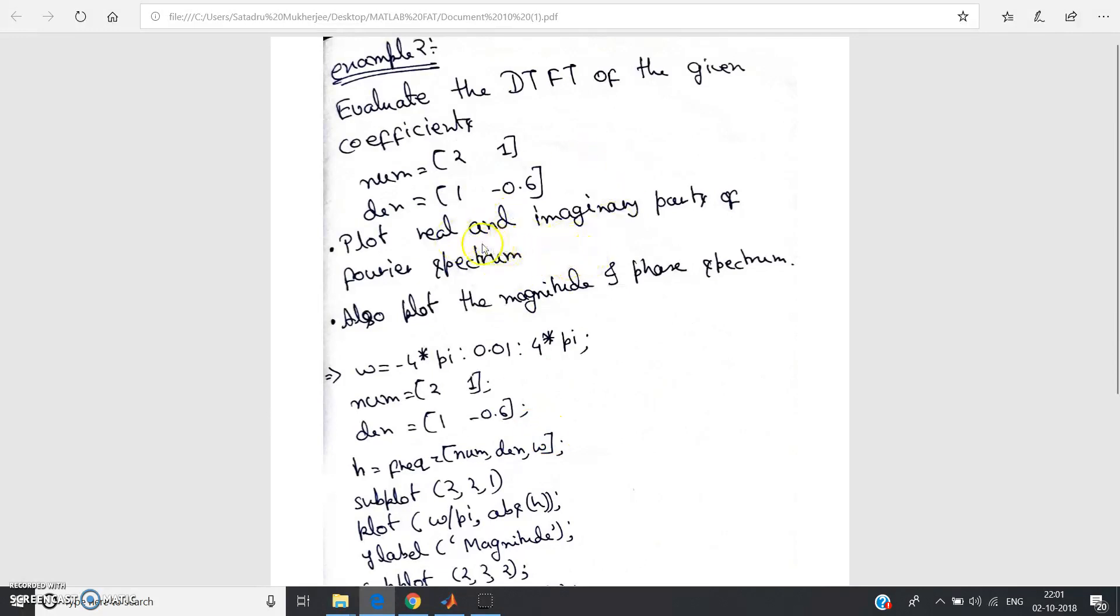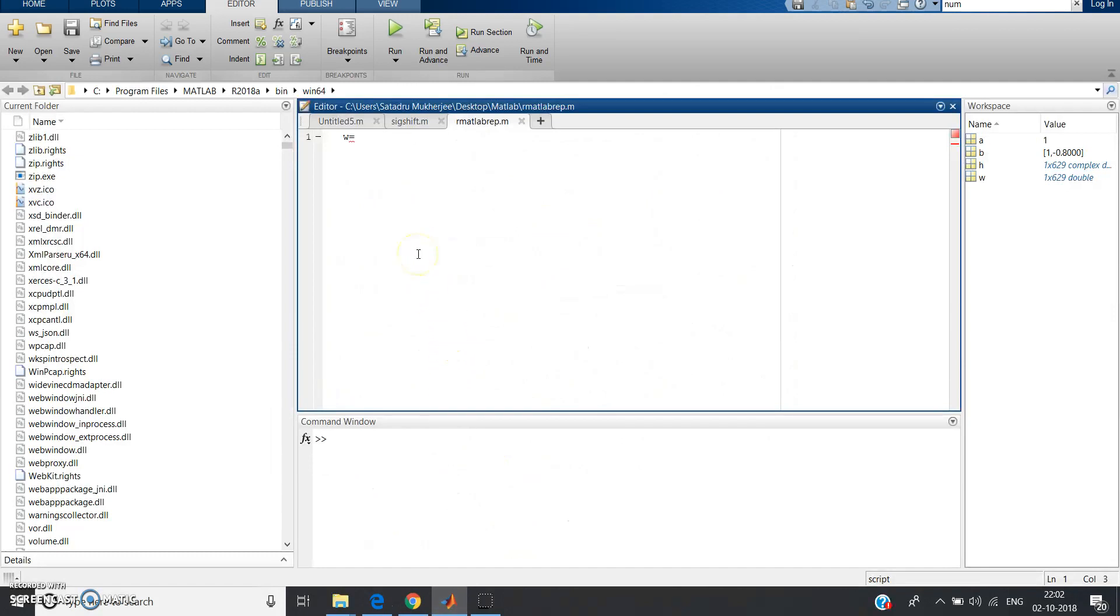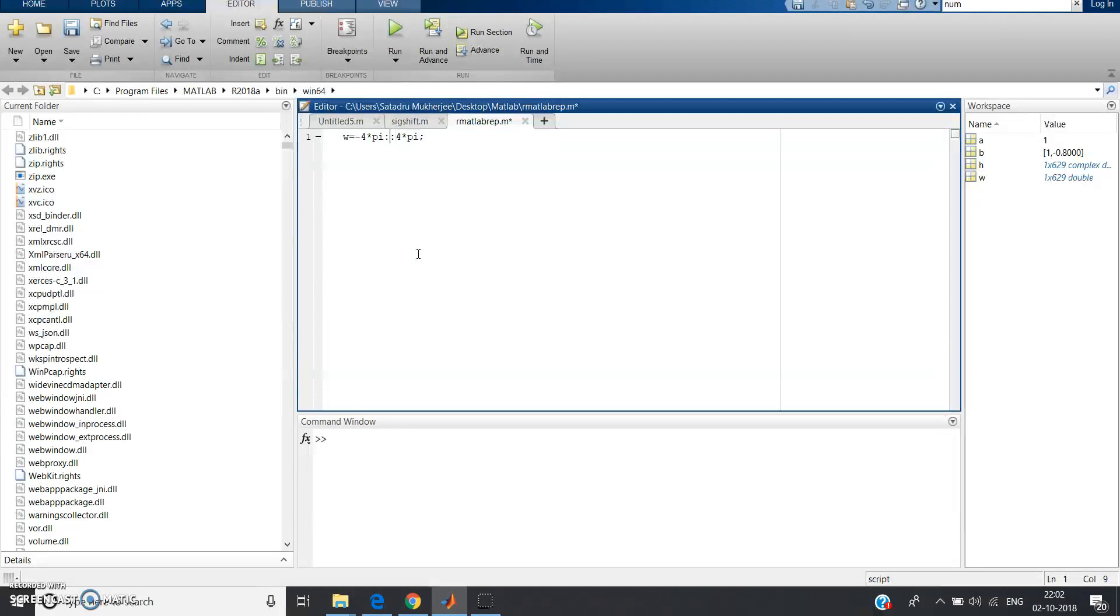As here nothing is mentioned but I want to get one realization that we know from theory concepts that DTFT spectrum is periodic with periodicity 2 pi. To check the periodicity, I take the range from minus 4 pi to 4 pi. If you take minus 2 pi to 2 pi then also no problem, but to check the periodicity at least range should be minus 2 pi to 2 pi.